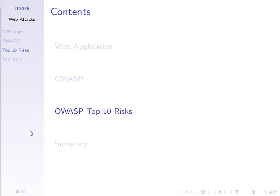Recall that OWASP is an organization — just a group of people who have come together to try and promote the improvement of security of web applications. One thing they do is list what they consider the top 10 risks in terms of web applications.